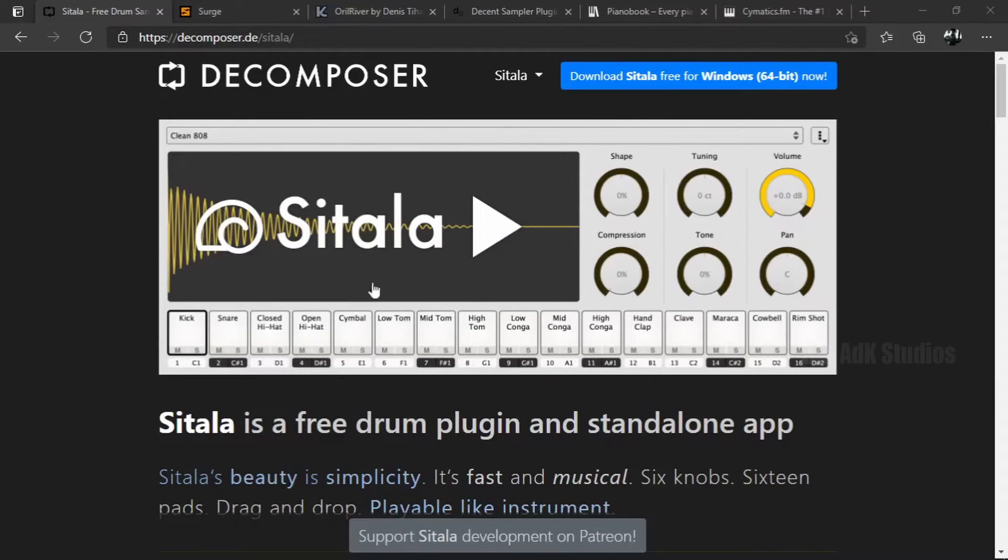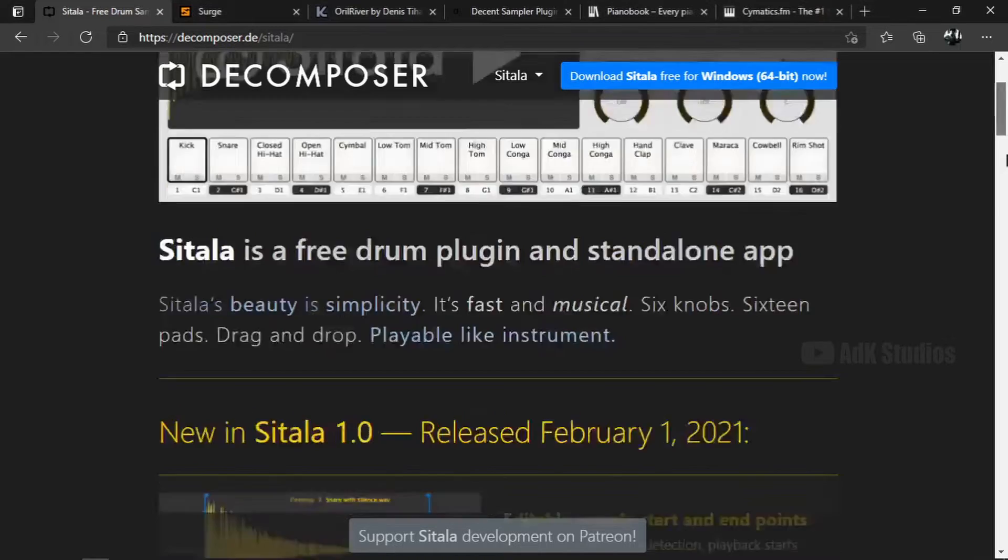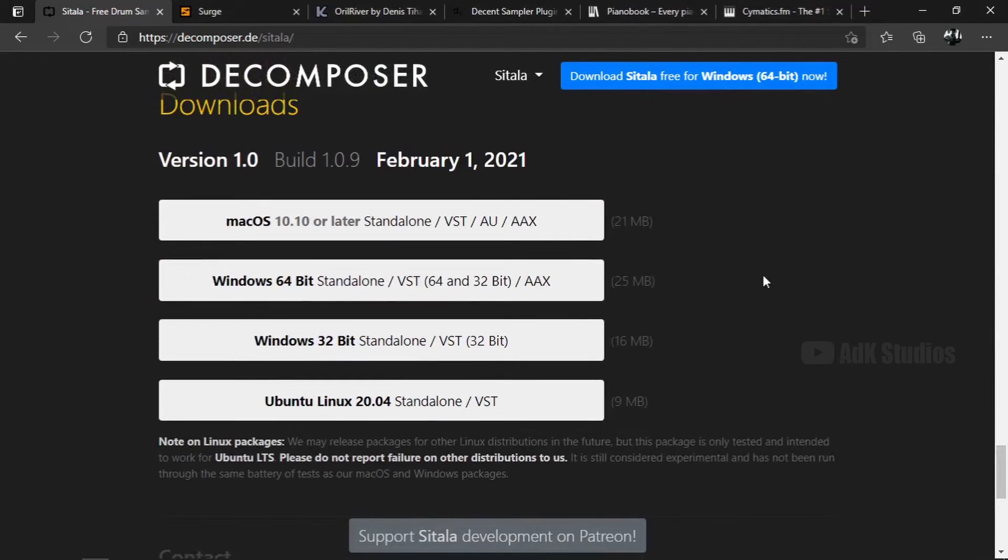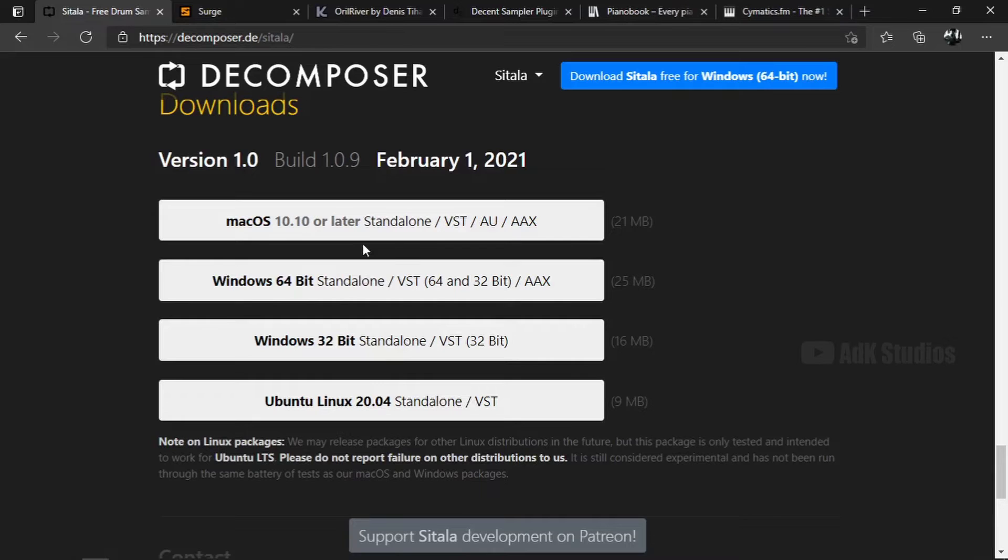Here is the first plugin that we are going to install. The name is Sitala, and it's a drum plugin that I use in almost all my projects, to program the drums sections. Now if we go down to the bottom of the page, we can see that it's available in all these formats. Among these, the standalone is the one that I didn't speak about before. It just means that we can open it outside of a DAW.